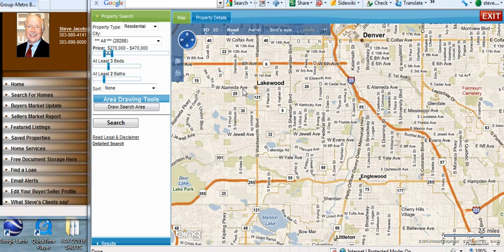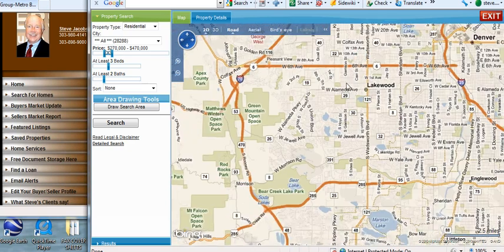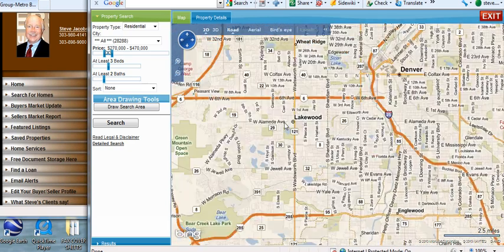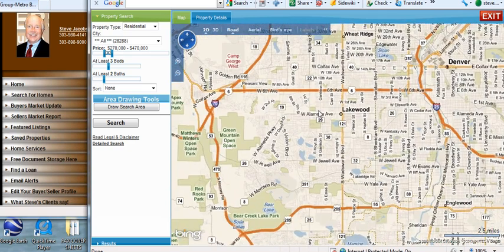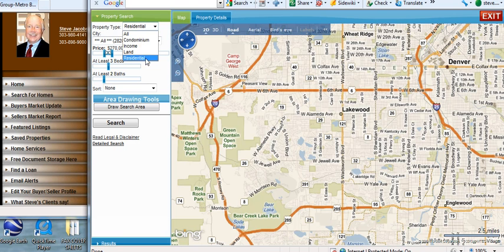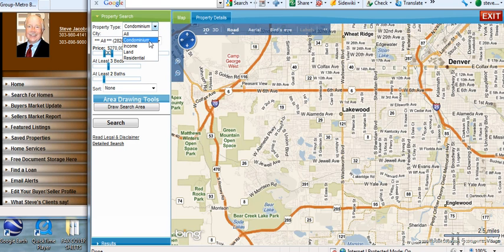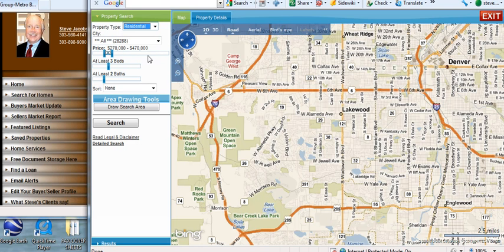When the map opens up here, click on the map and move it around to the area that you want to search. Then go up and click on either residential or click on condominium. We're going to search for residential, which is single family first.